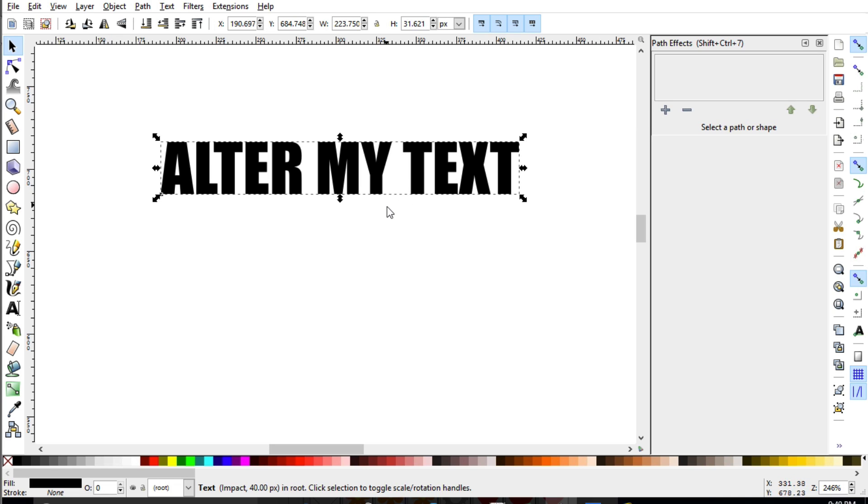And with all the lessons that you've learned about, we always want to check the information section down here. And this is text and we're dealing with path effects.